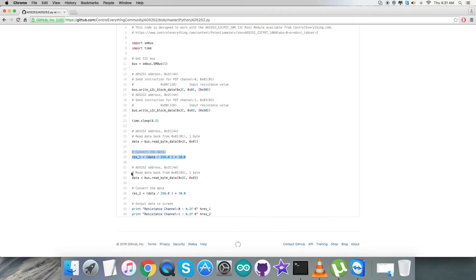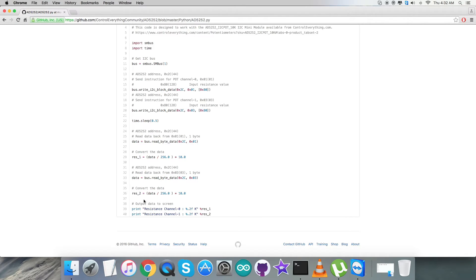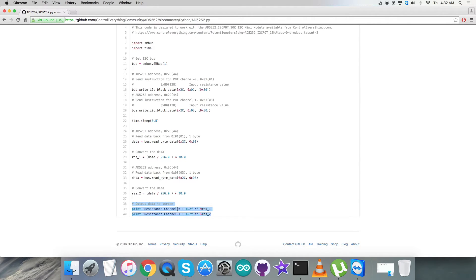Similarly, we are reading data from address 0x03 and here comes the conversion part of that data.